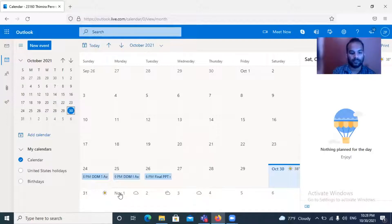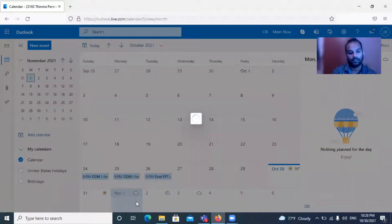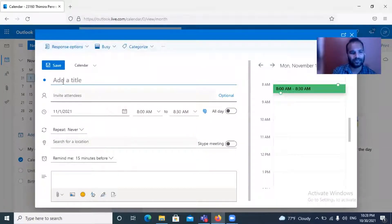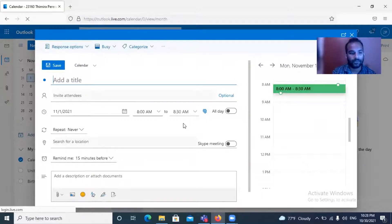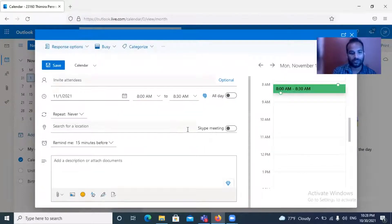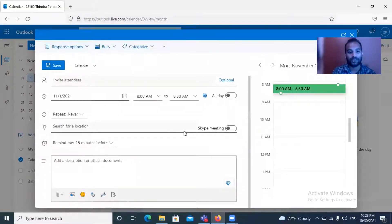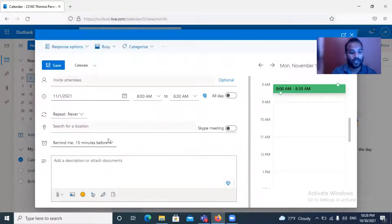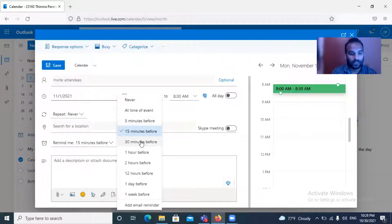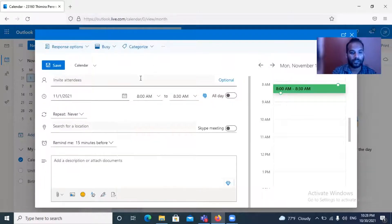Once you click on the date, there'll be a separate tab opening. Here you can give several data. You need to title it, invite attendees, select the date, time and duration, and specific locations if it is physically. You need to have the meeting, then enter the exact location and set reminders at the time of event, five minutes before, 15 minutes, 30 minutes. Likewise you can set a reminder.